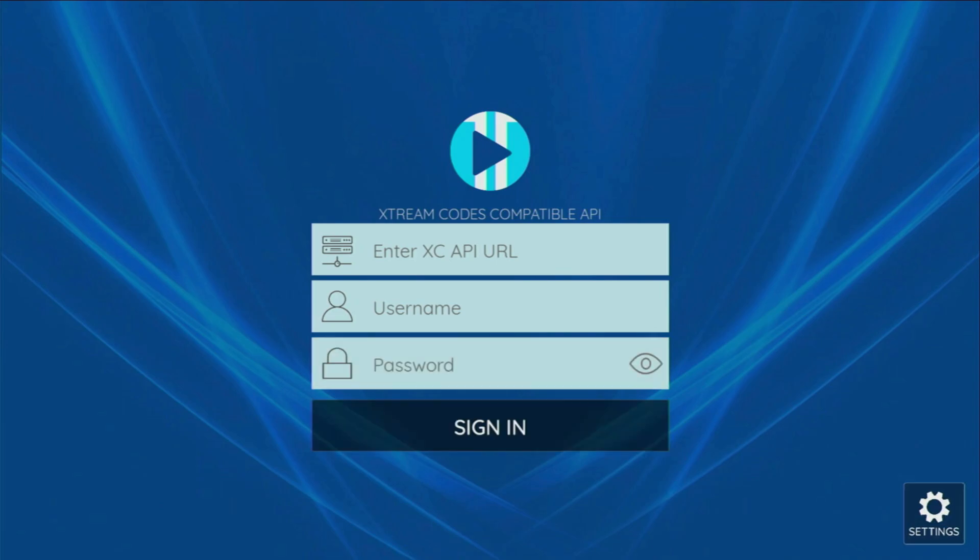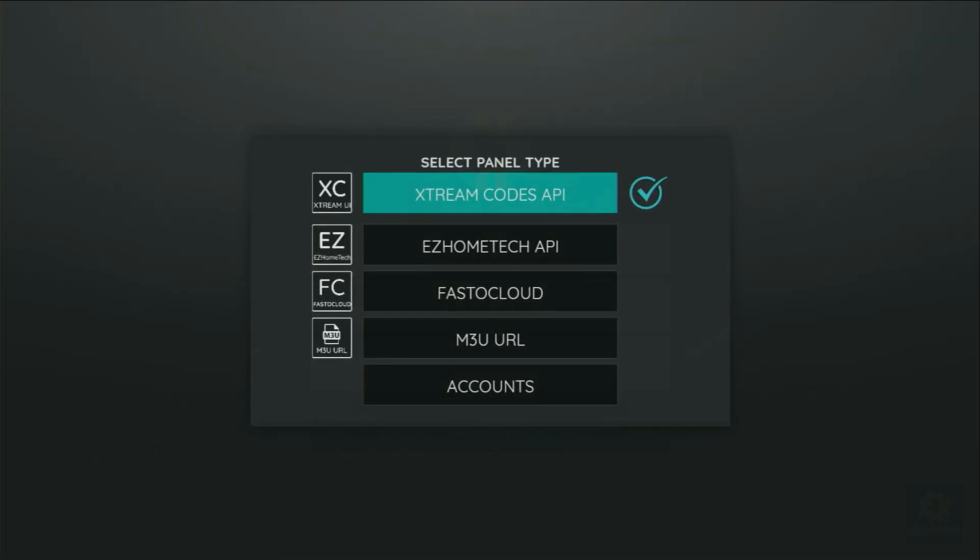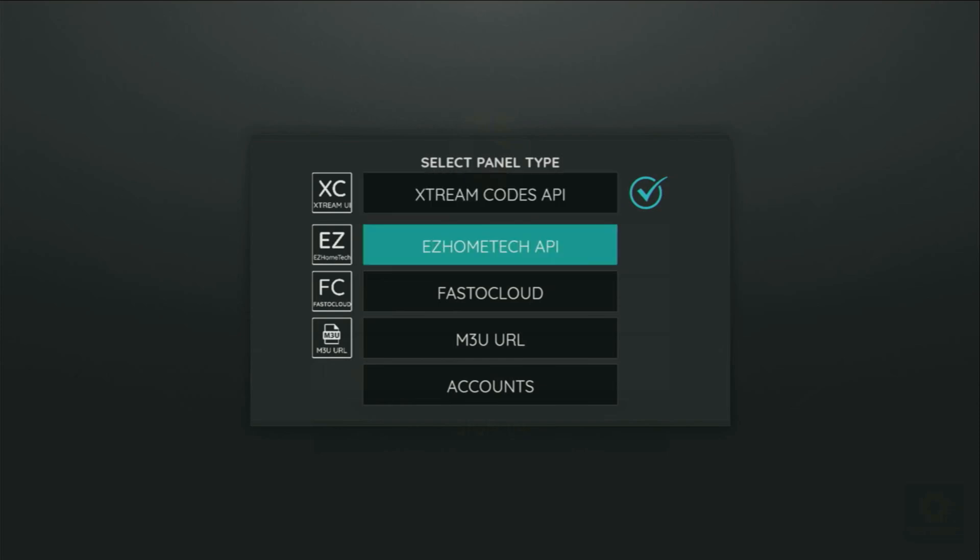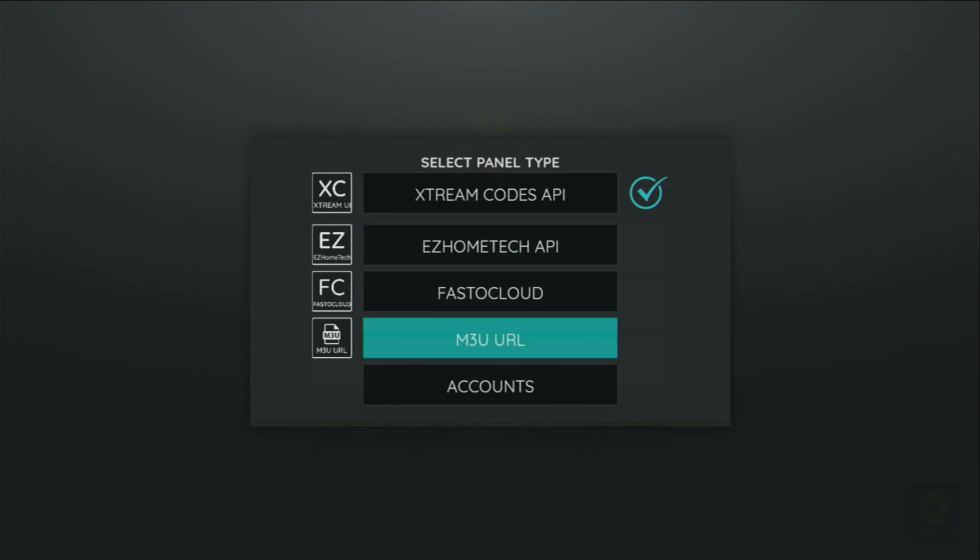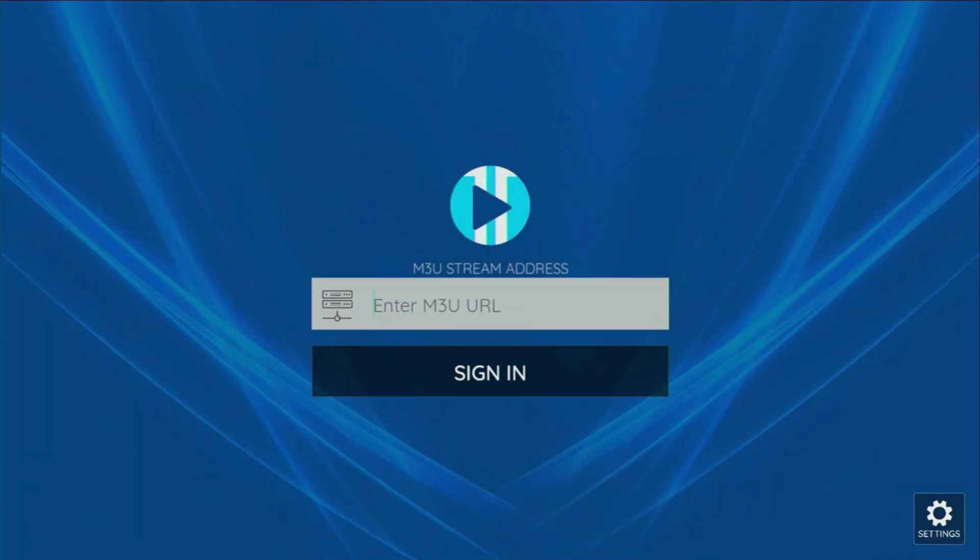Alternatively, you can also use M3U links in that app. To do so, click on the Settings button, which is at the bottom right corner of the app, click on it, and select M3U URL. Then, you would enter that link here and click on Sign In.